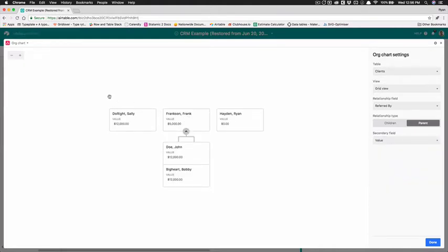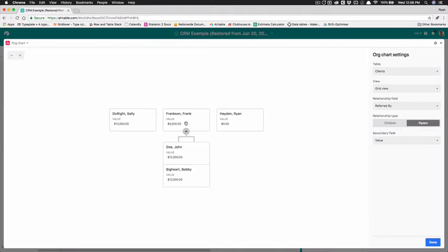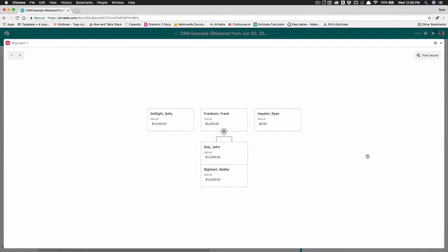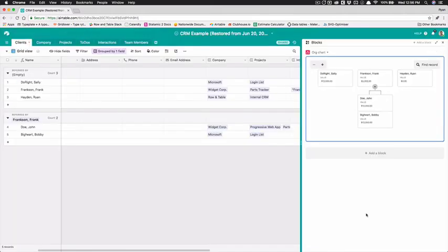So we can look at this and we can see with this org chart we can see right away that Frank Frankson is our most valuable customer by far even though he's only brought one $5,000 project he's actually brought in an additional twenty four thousand dollars in referrals and so we can do that really easily with Airtable so I am going to close this and we have this beautiful org chart here right next to that.